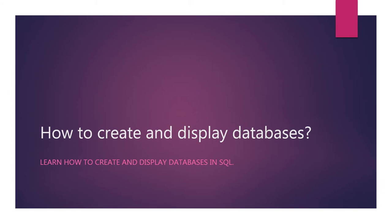In this lecture, we will learn how to create and display databases in SQL.